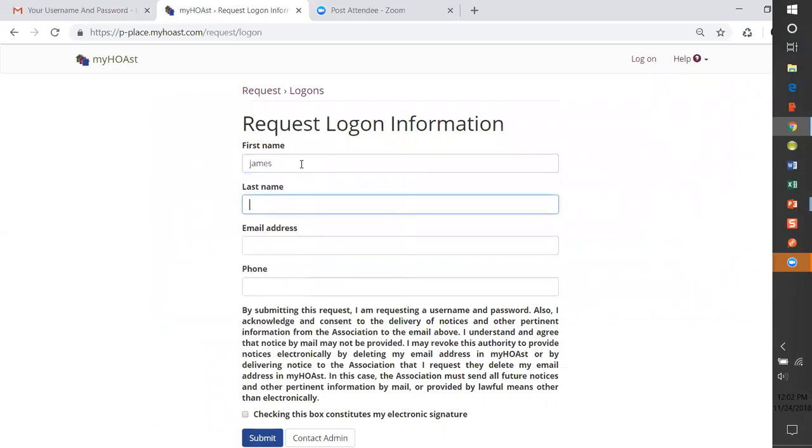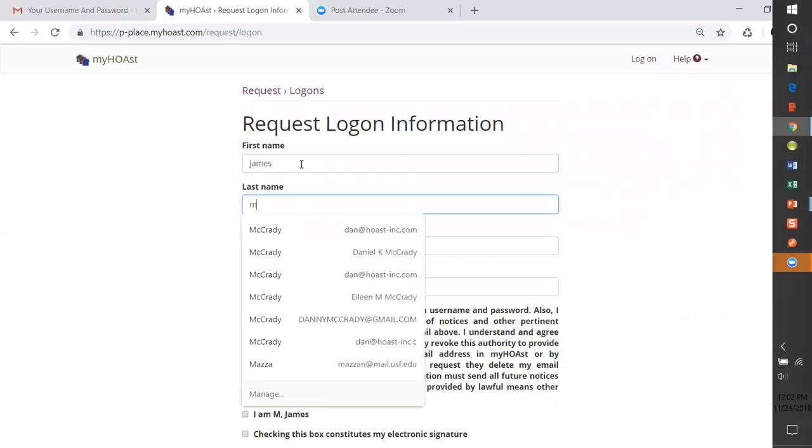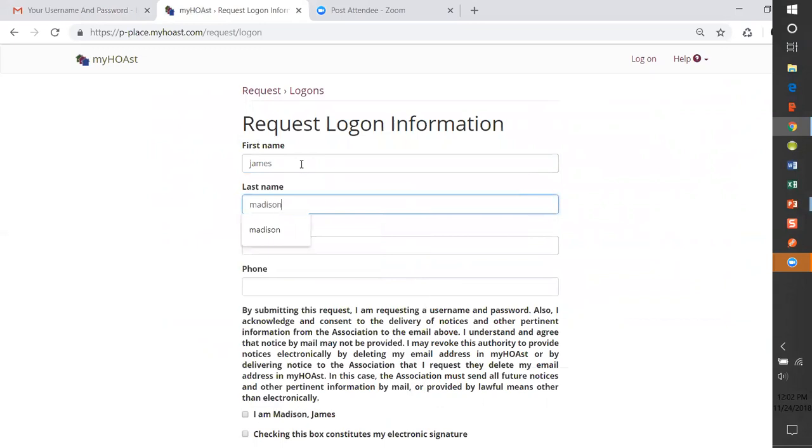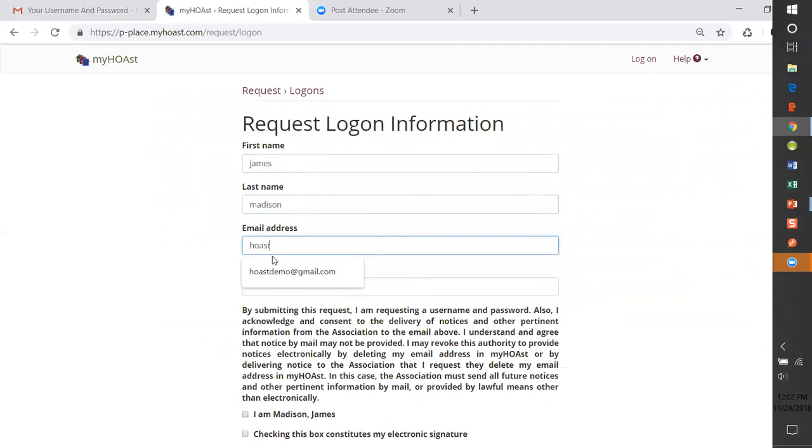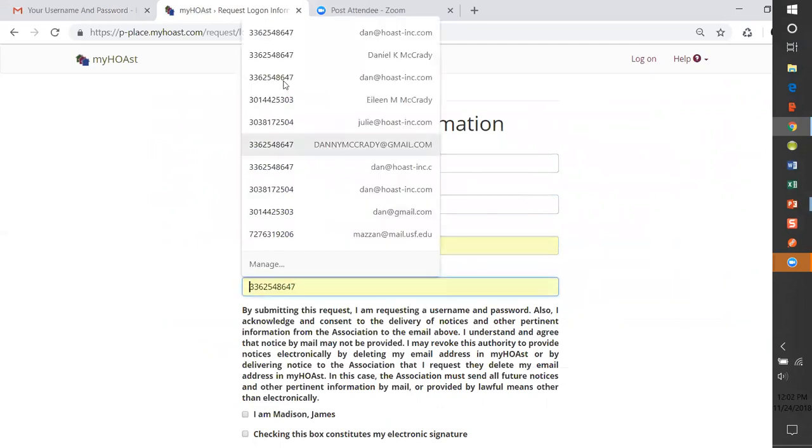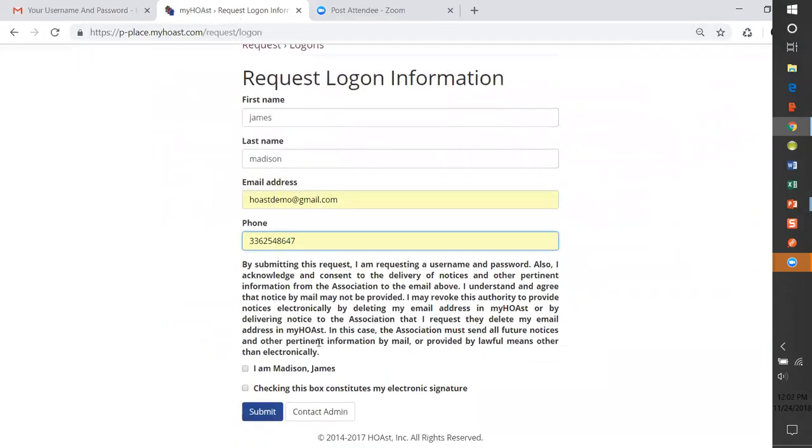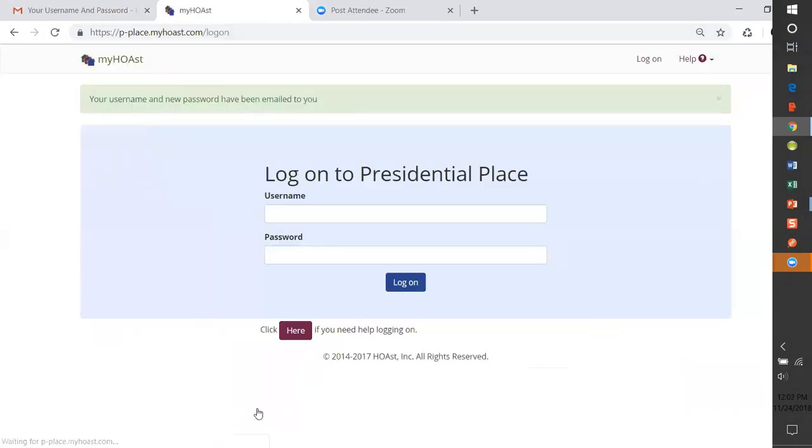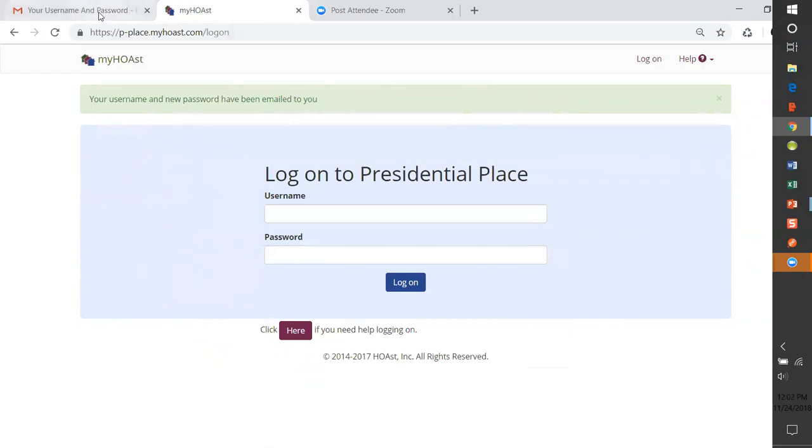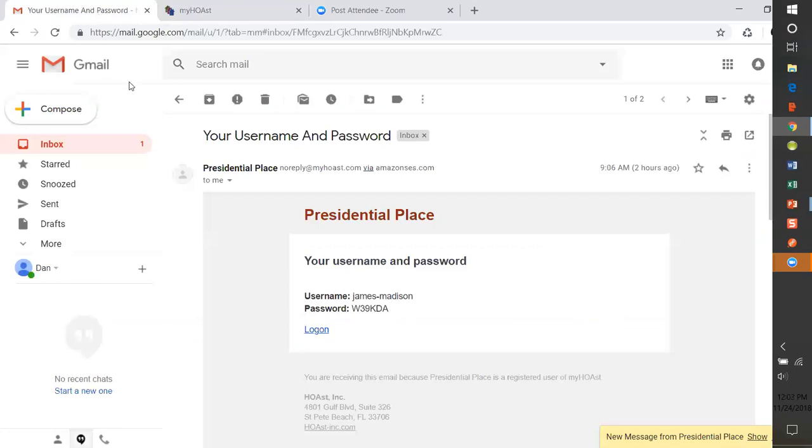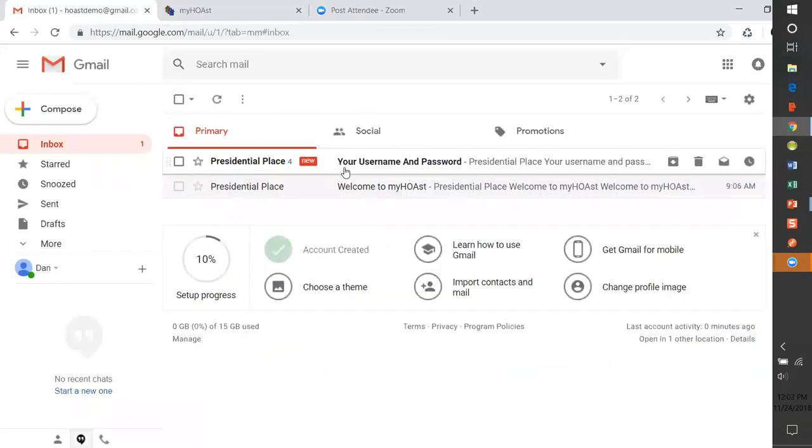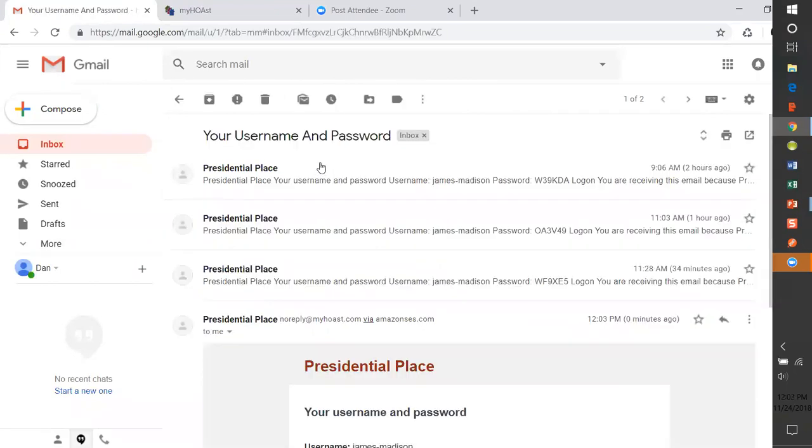It is hopefully going to match what is in myHOAst, and myHOAst was loaded from data provided by your leadership. Sign and submit. And if that matches, and it did, it says your username and new password have been emailed to you. This now surely is the latest one. No matter how many I got before, they are now all invalid, and only the one I have now, this latest one, is valid. So I click on that.